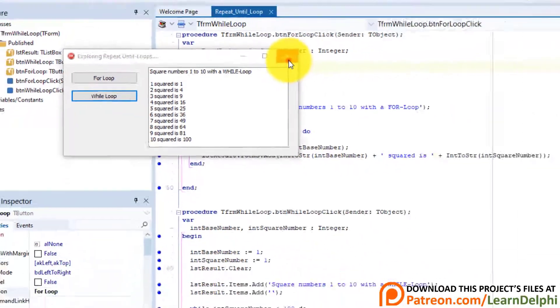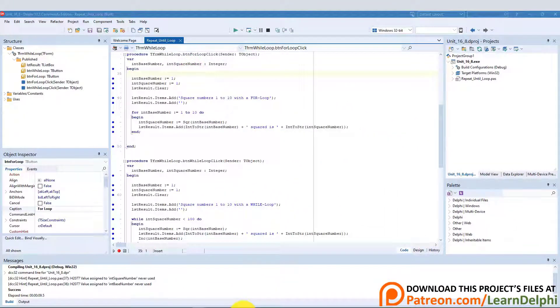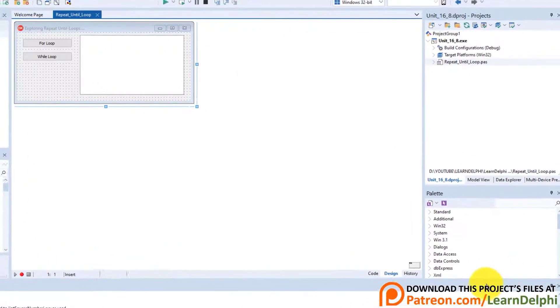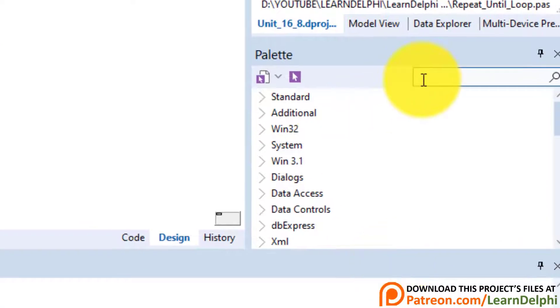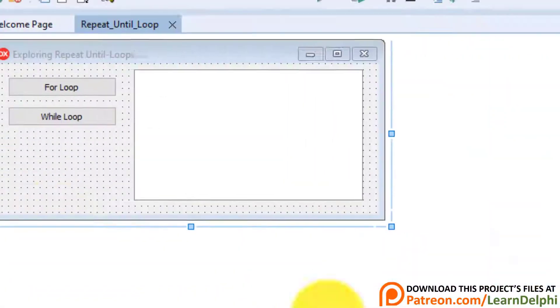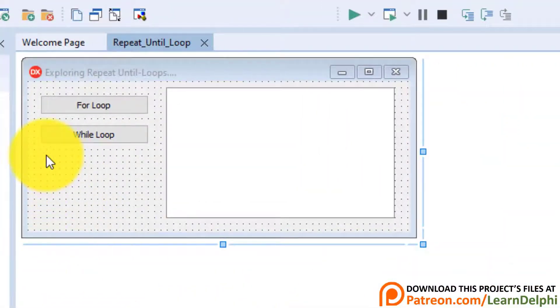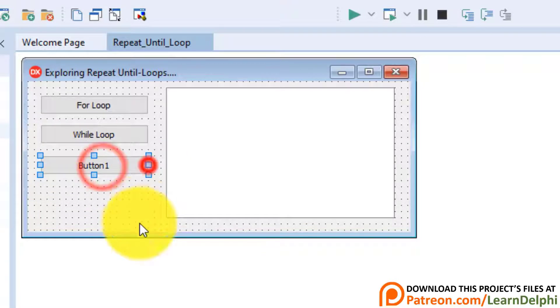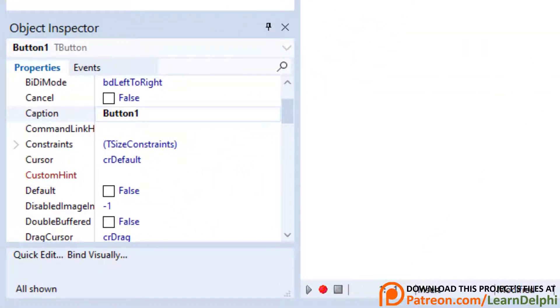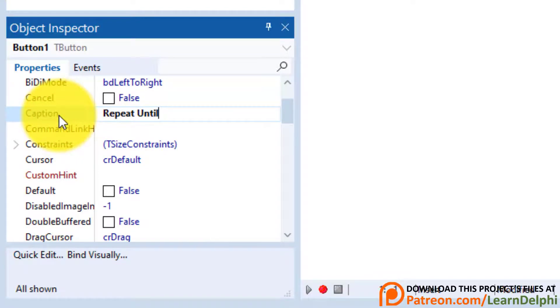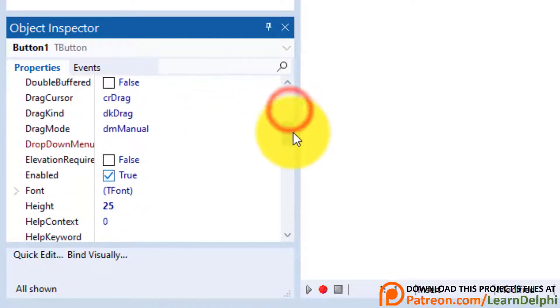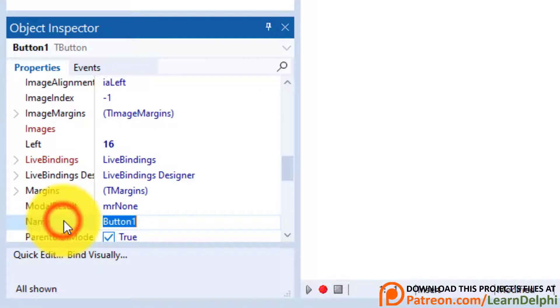Close the form. Click the design tab. Go to the component palette and add another T button on your form. Go to the object inspector and change the caption property to repeat until. Scroll down to the name property and change it to btn repeat until.